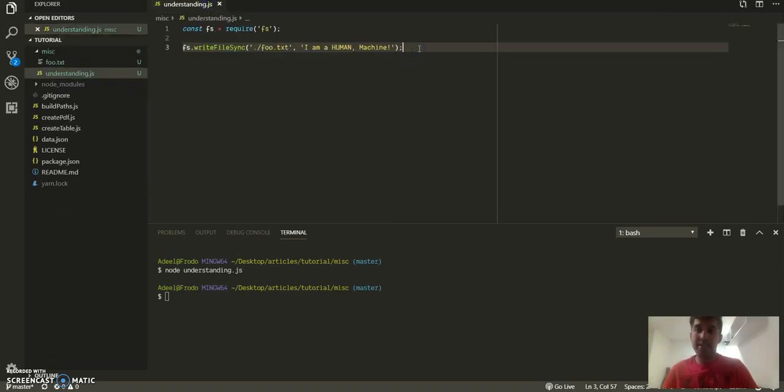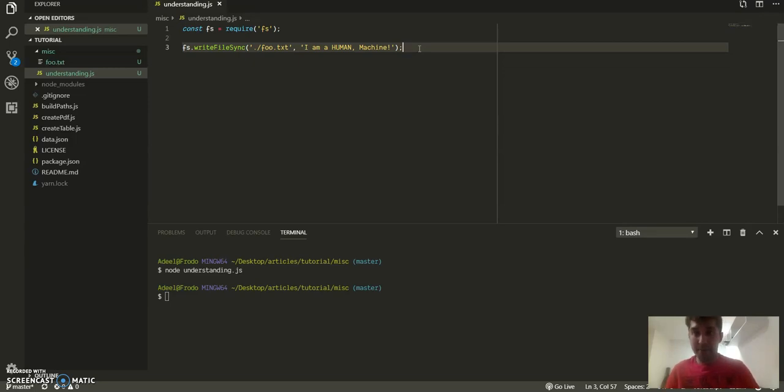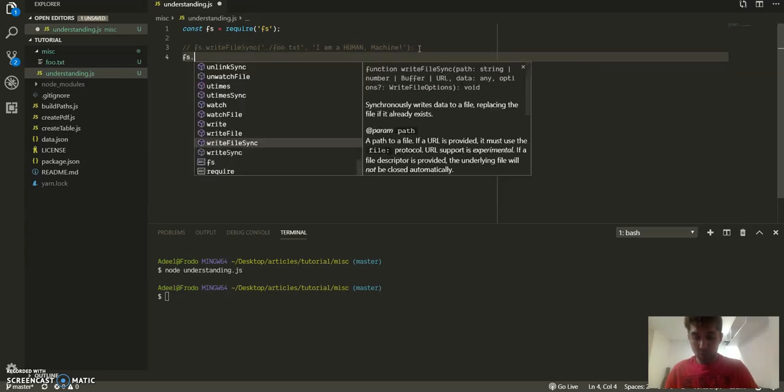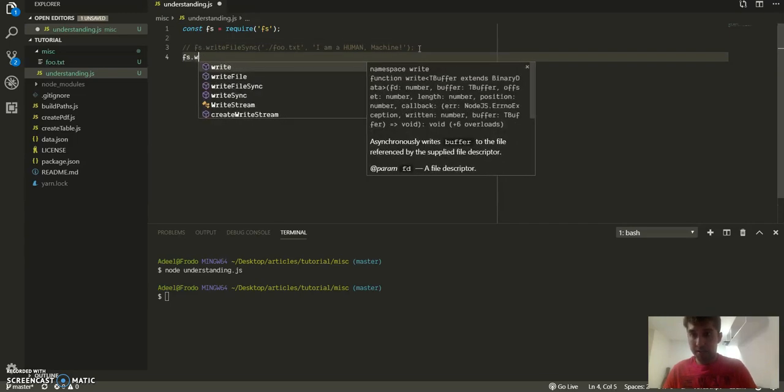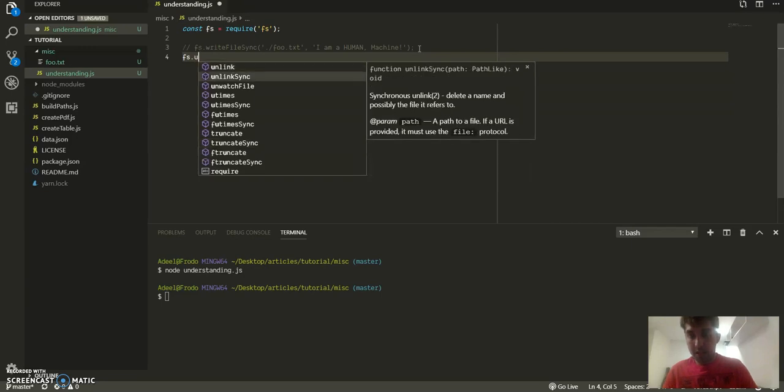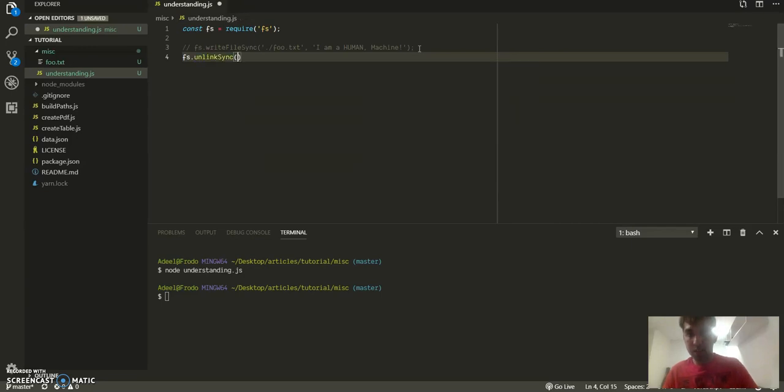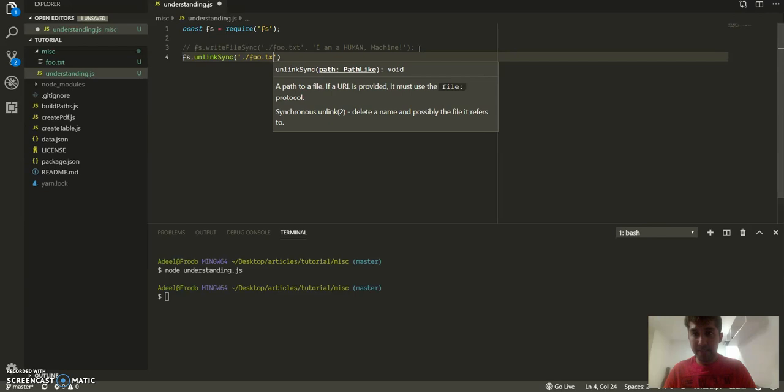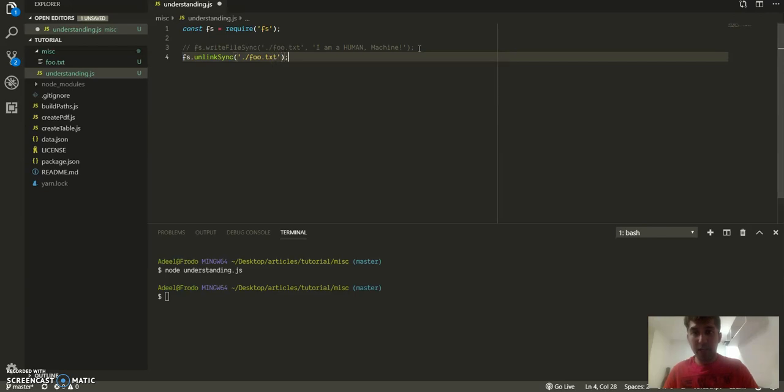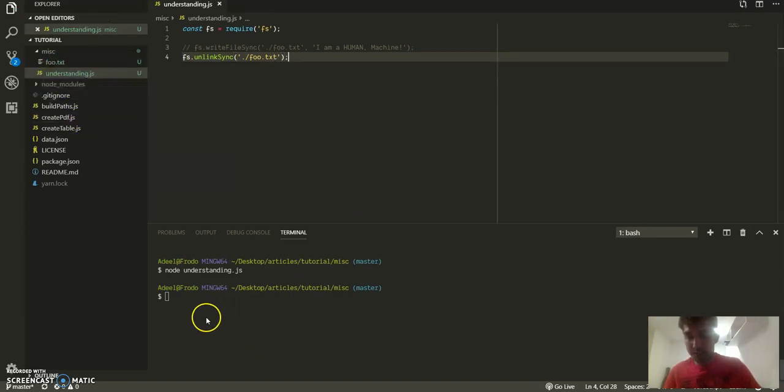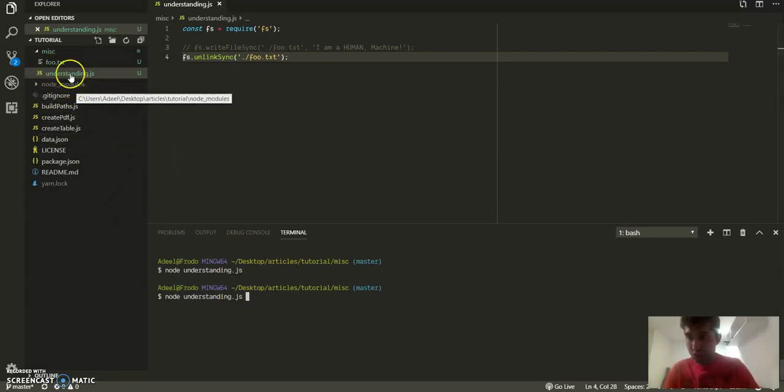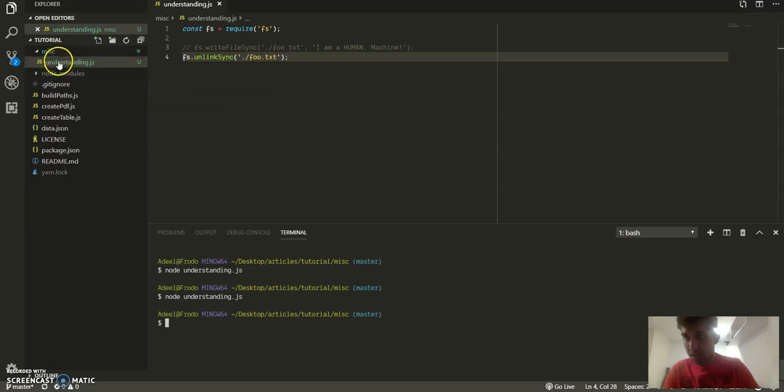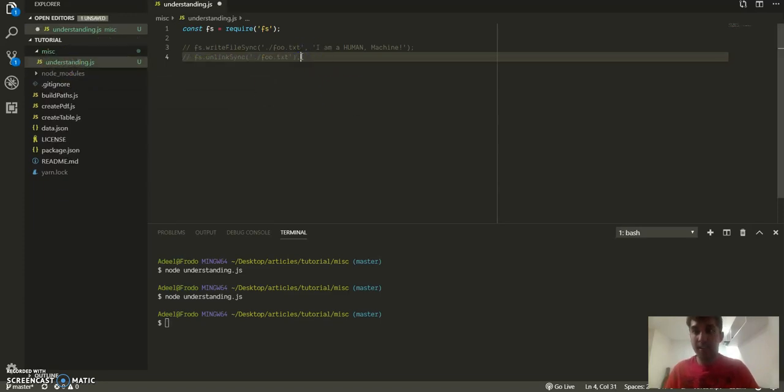The other thing, once we can write a file, we need to know how to delete that particular file. So we have unlinkSync which takes in a path to delete a file. Now please notice this food.txt, when I run this script this should go, and it did. So you can delete a file.